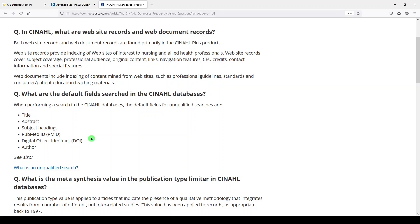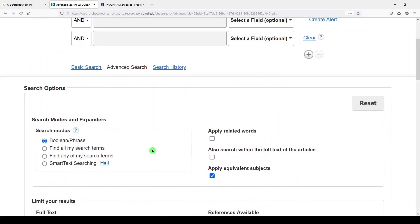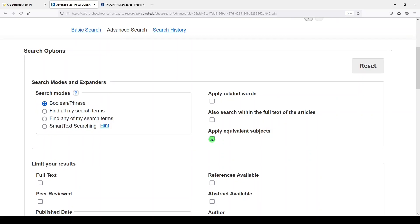Some other things you'll want to note are search modes. I usually select Boolean and phrase, and I turn off 'apply equivalent subjects' — I like to turn that off because it makes your search more sensitive.